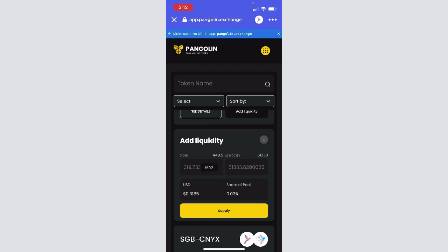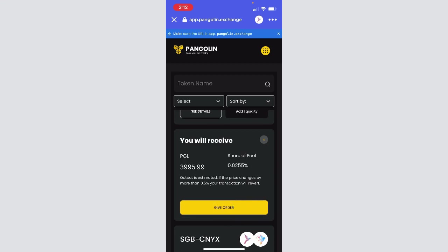Underneath you'll see that it has the USD value $11, my share of the pool which is 0.03%. That just means by creating this liquidity, the amount that I have is 0.03% of the entire pool. If it's your first time it'll ask you to approve before you supply. I've joined before so all I have to do is hit supply. It'll tell me what I'm going to receive. PGL is the name for our liquidity tokens, so I'll receive 3995 of those at 0.0255%.